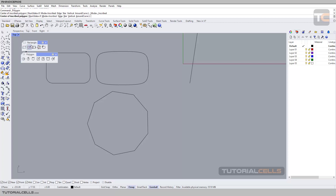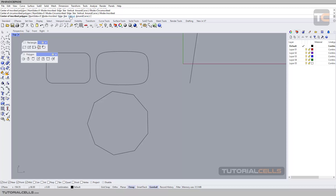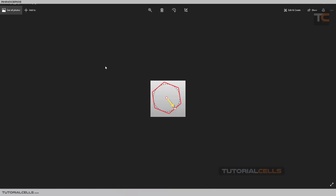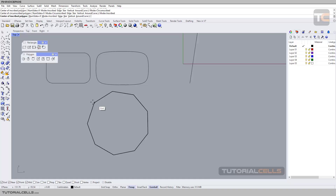When you select the polygon we have two modes: inscribed and circumscribed. Circumscribed means the polygon is outside an imaginary circle. Inscribed means the polygon is inside that circle. That is the difference between inscribed and circumscribed.